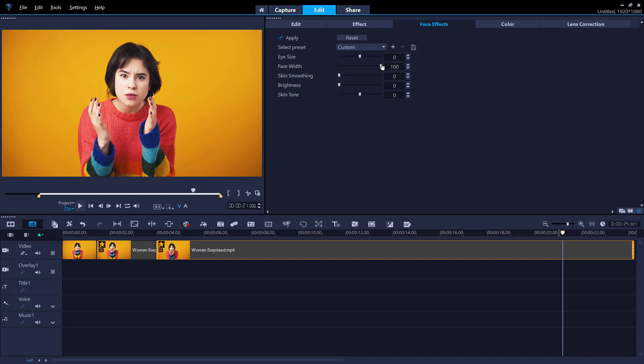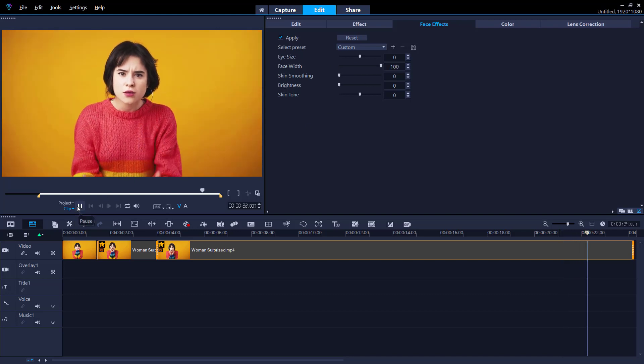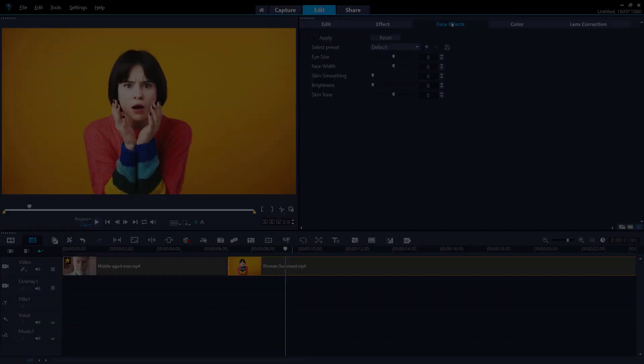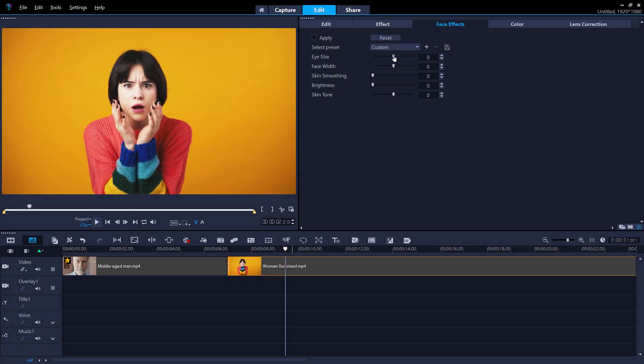Have fun experimenting with the new face effects feature in Video Studio to make your videos stand out on social media.